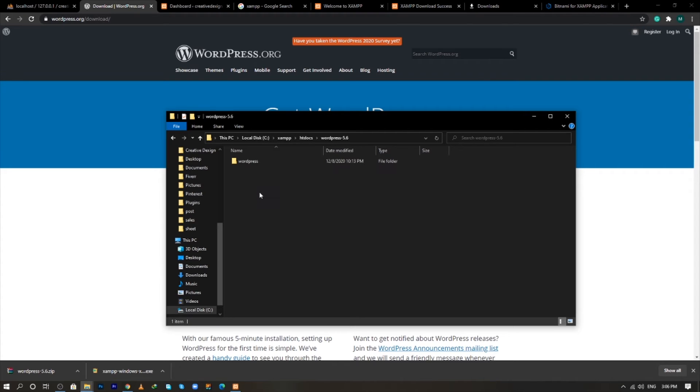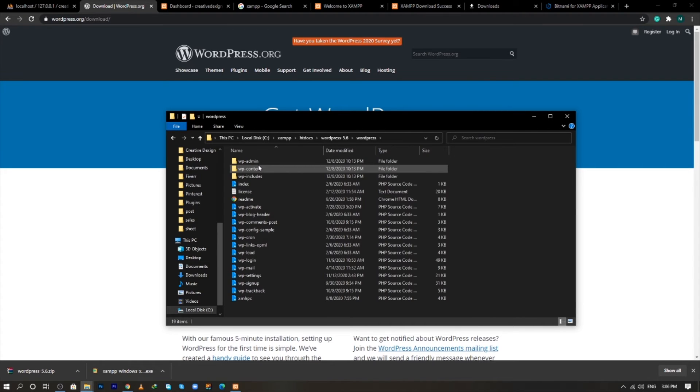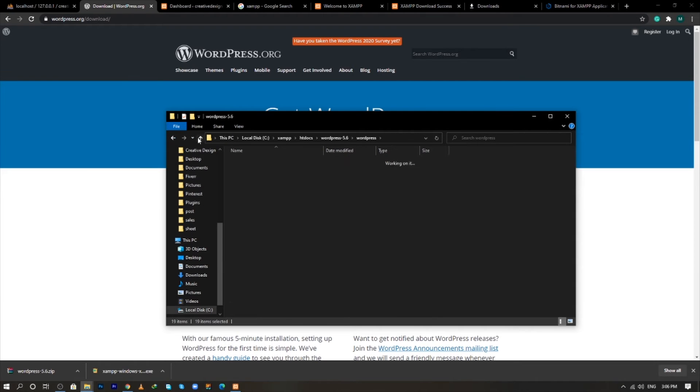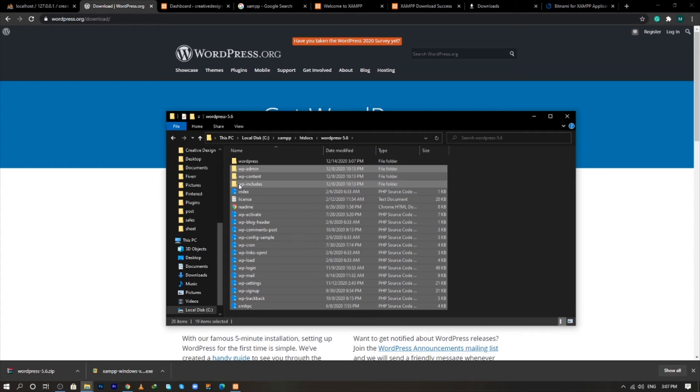And now click on this folder, again on this folder and copy all this file and move this files here.